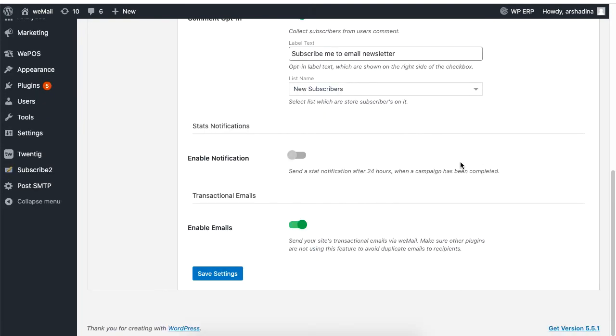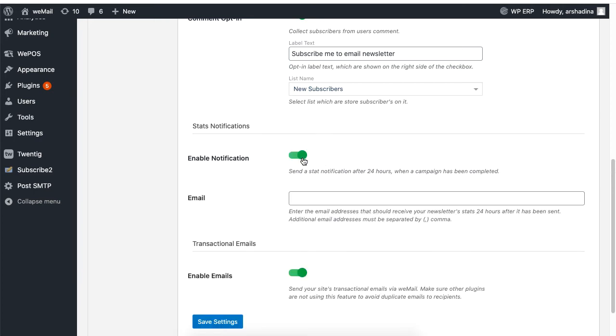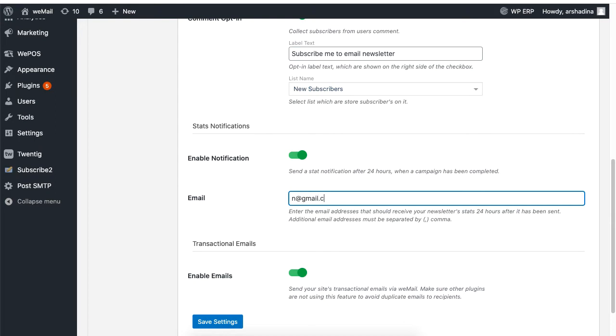If you want a list of how many users have subscribed, then enable the notification option. This will send you notification on the total number of subscription in the last 24 hours. Set the email address to receive this information. You can add multiple email addresses by separating them with a comma.